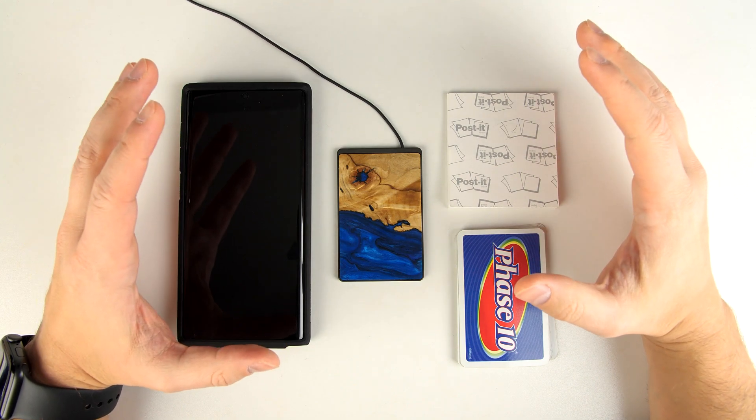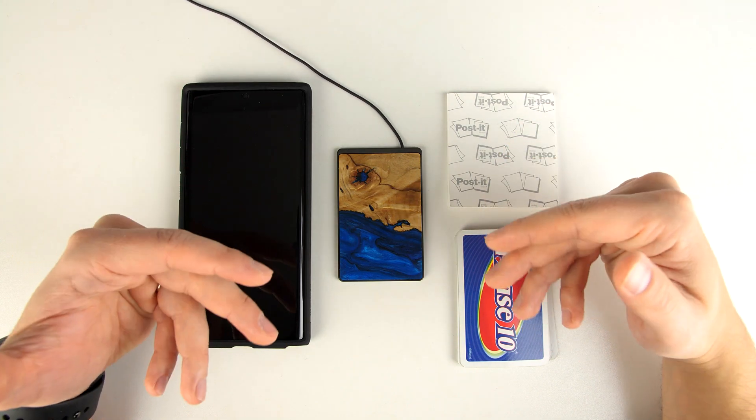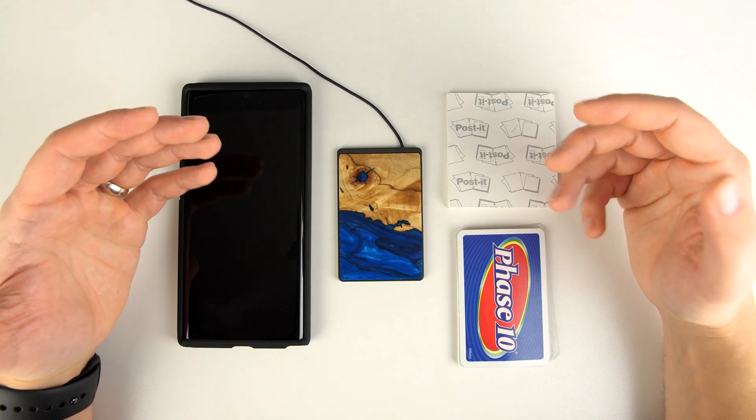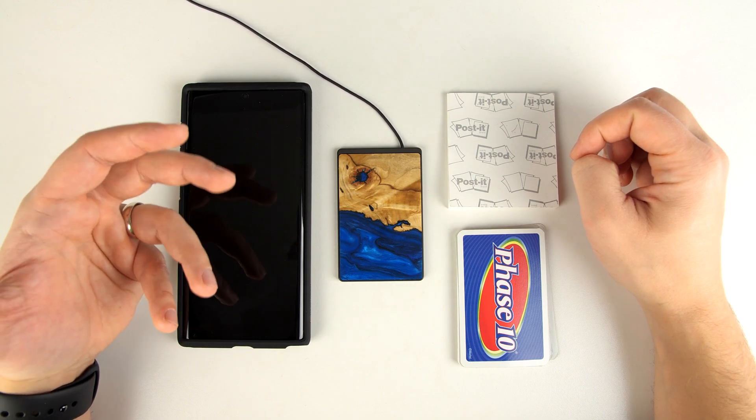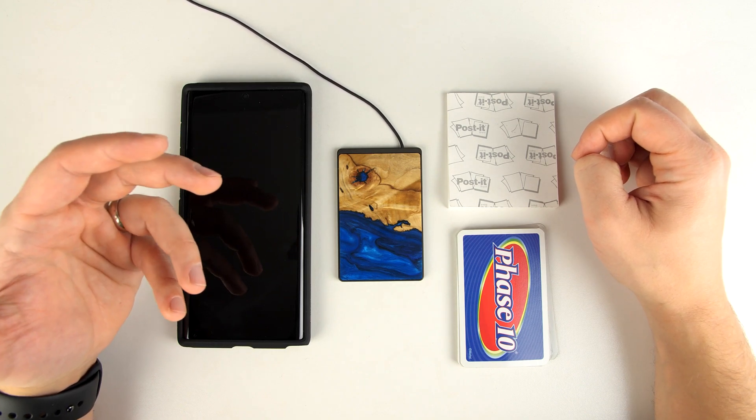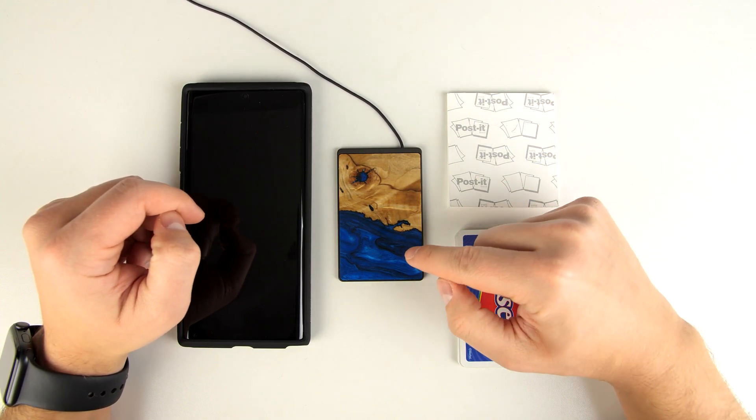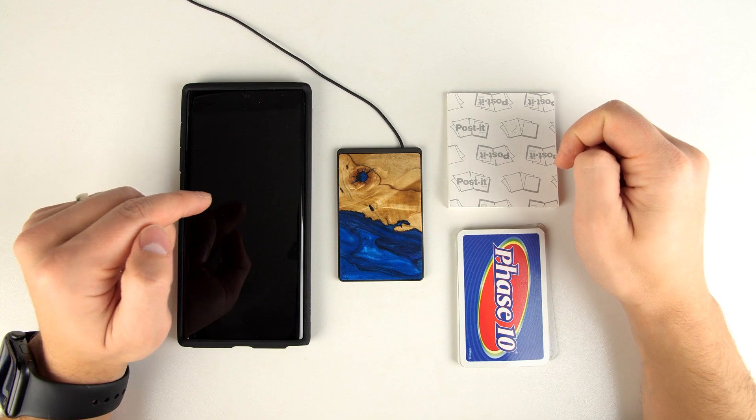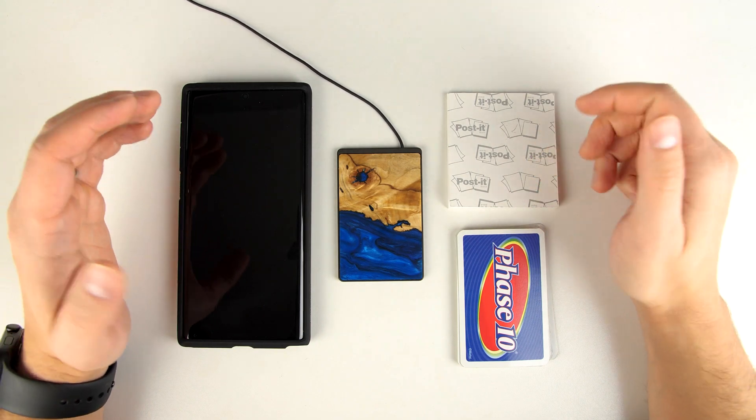Something else that's important to keep in mind with wireless charging, and this is true for all wireless chargers in general, anything that's magnetic or metal can interfere with the electromagnetic field that's generated by the charger and stop your phone from charging.